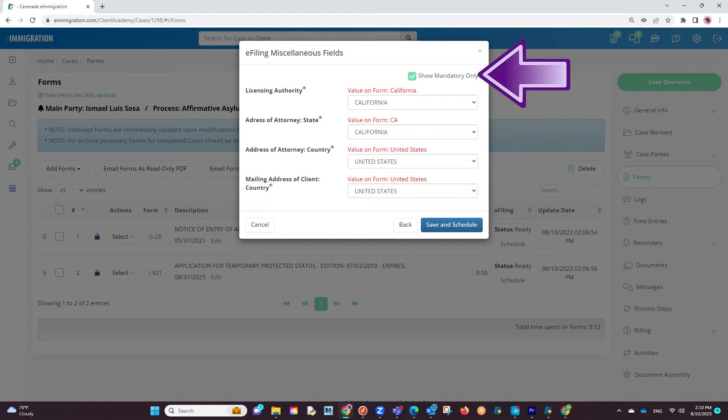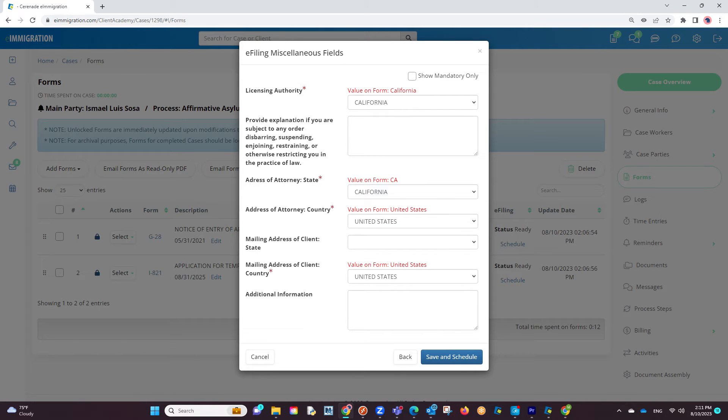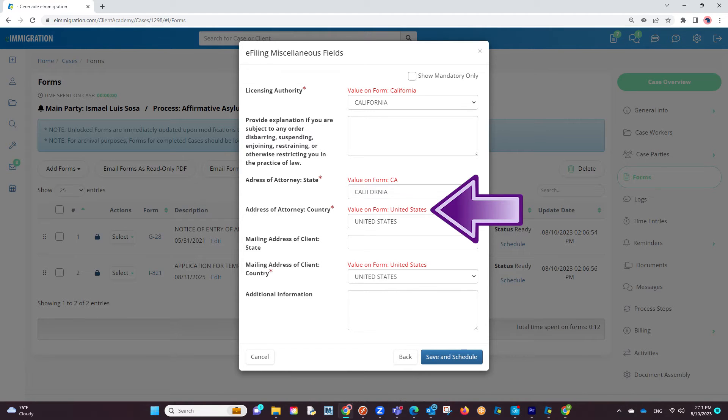If we click on the Show mandatory only checkbox, it will only list questions you need to guarantee everything e-files properly. If you uncheck it, it will show any extra questions you wish to add additional information.